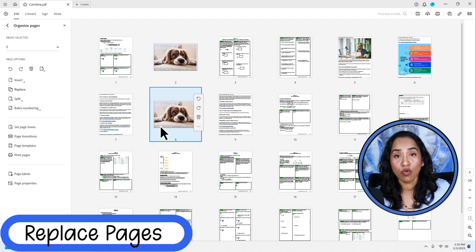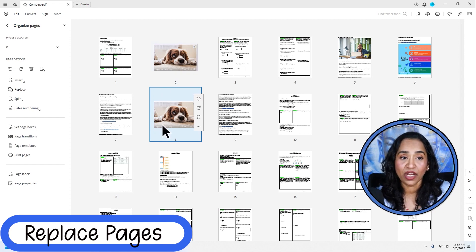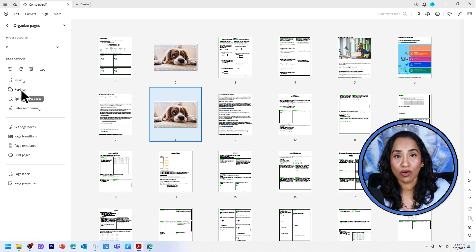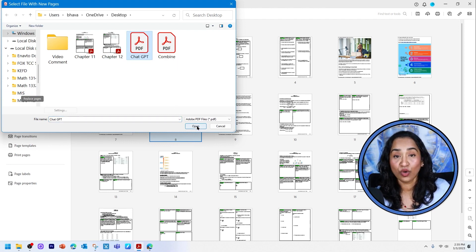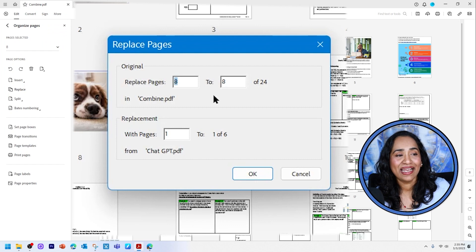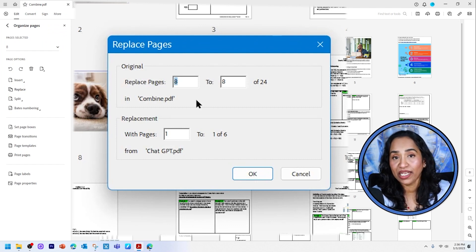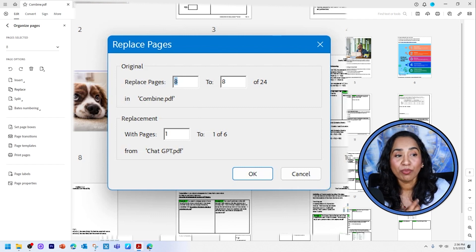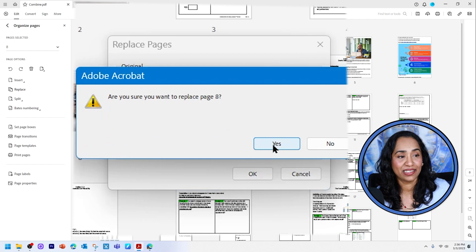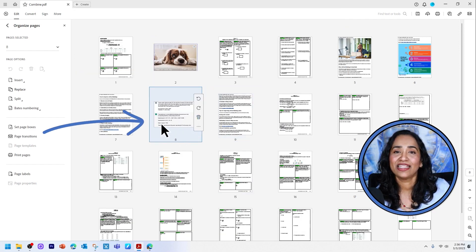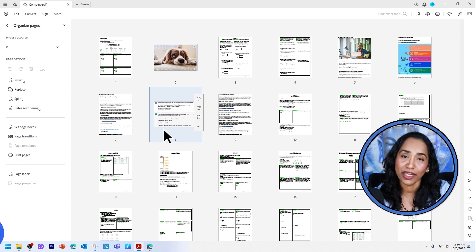Now let's see how to replace your pages with another PDF document. Click Replace on the left-hand side — here you have an option to replace. I'm going to pick a ChatGPT PDF. Click on it and click Open. It asks you what page of that PDF you want to replace with the current page. I'm going to replace the puppy page, which is page eight, with page two of the other document, and click OK. Click Yes to confirm, and as you can see, the puppy page has been replaced with a page from the other document.